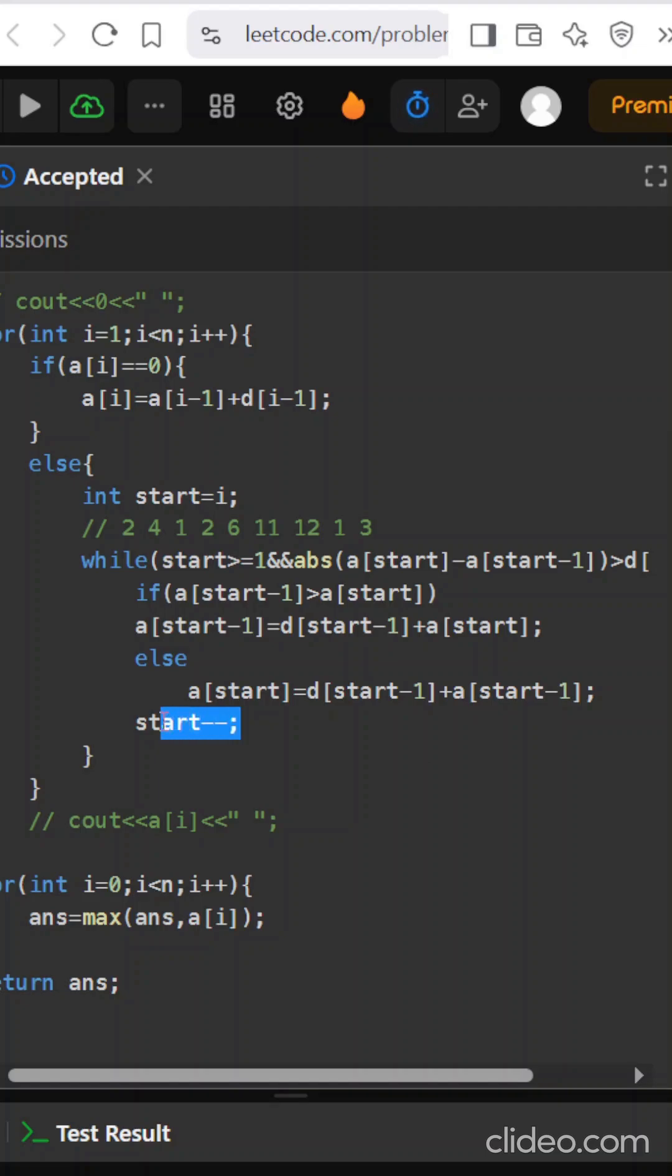So in this problem we are iterating once from left to right, and if any difference is out we are coming back again. We are not doing it again and again. It is just in the window size of once and once where it is restricted. So there we are updating.